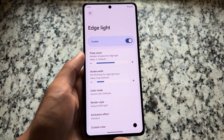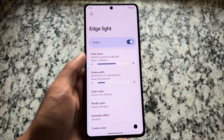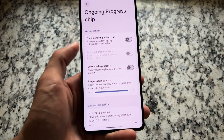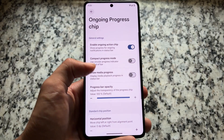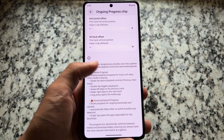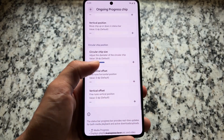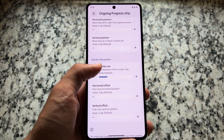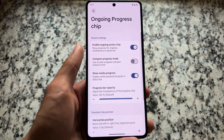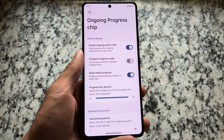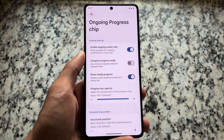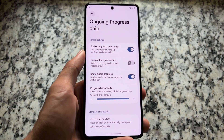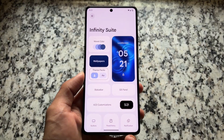There are also extra tweaks related to edge lighting. If you use this feature, you can customize the color, mode, animation effect, and more. One thing you're definitely going to love is the ongoing progress chip — previously named the status bar action chip — which now brings extra tweaks like adjustable horizontal and vertical position.